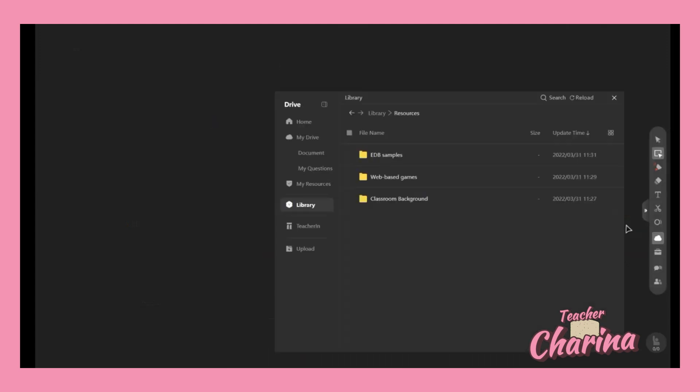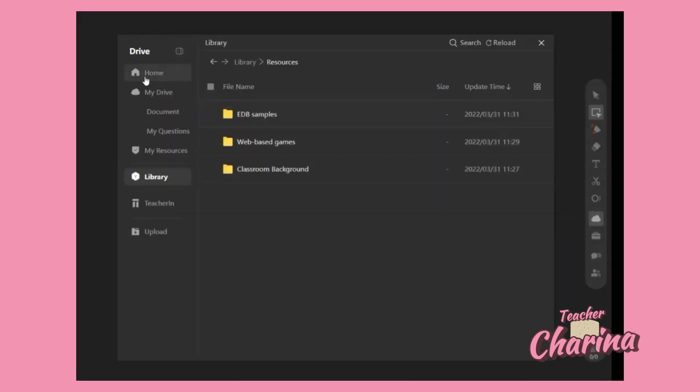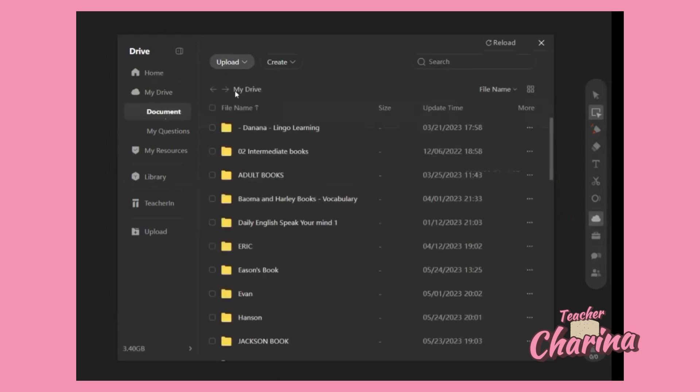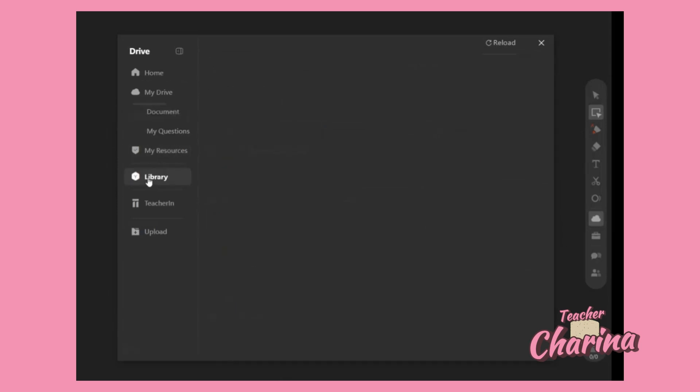Let's click that one. You can see here so many choices - you have My Drive. In My Drive you can see your documents, but since we are going to change the background, you have to go to the Library option.